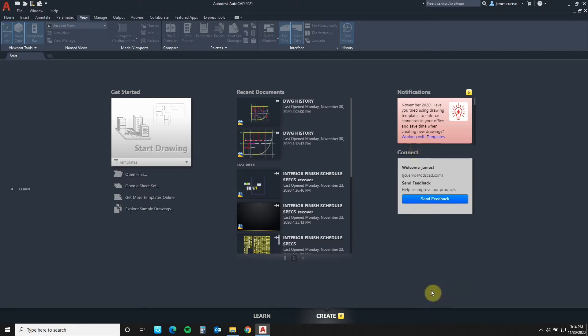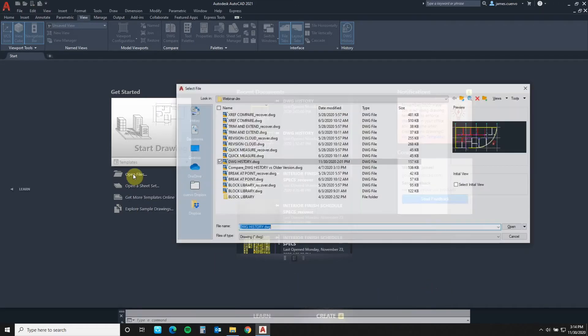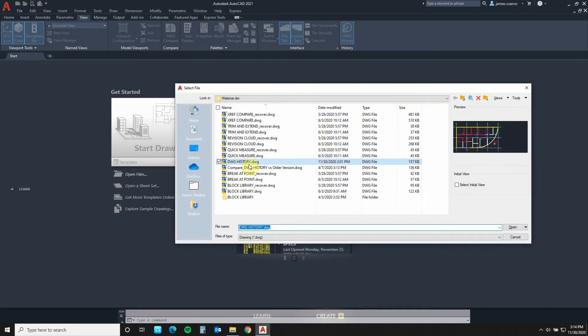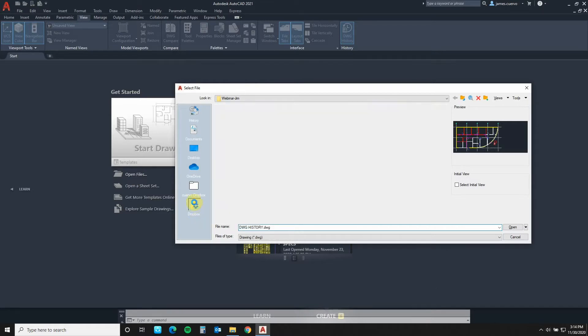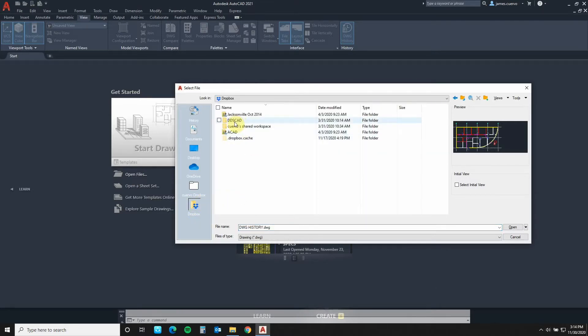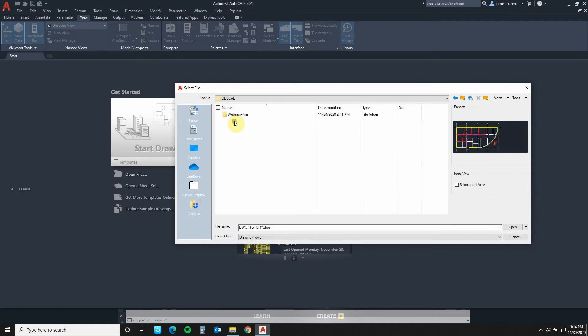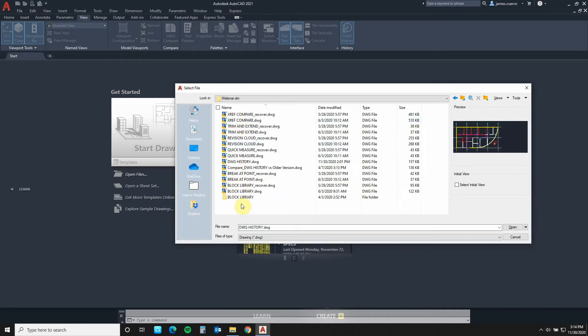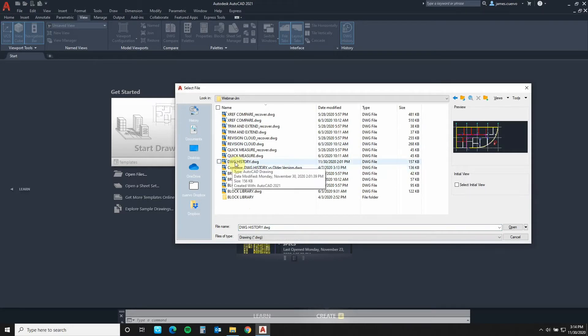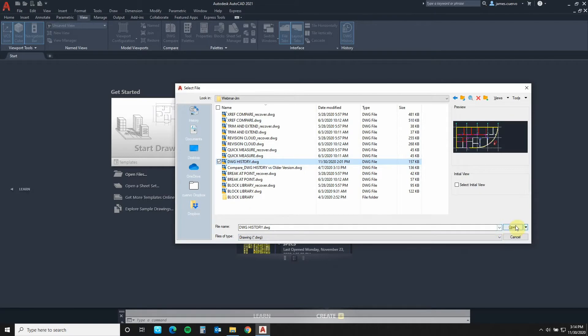Very well, first we will go to the Open Files. And here in Open Files I will go to the Dropbox. Here in Dropbox I have a couple of folders which have pre-done. And what we are going to be working with is drawing history. We select drawing history and we open.